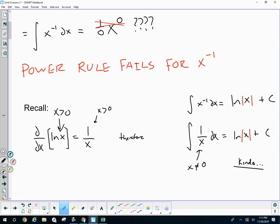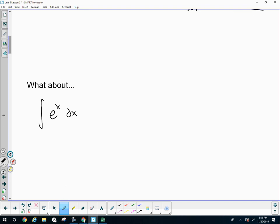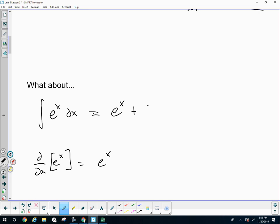We haven't talked about plugging in values yet, so don't worry about it too much — just know that you need an absolute value of x. So what about e to the x? What do you think its anti-derivative is? Because we know the derivative of e to the x is e to the x, the anti-derivative must be e to the x plus c. The derivative of e to the x plus c is just e to the x, so that's why.